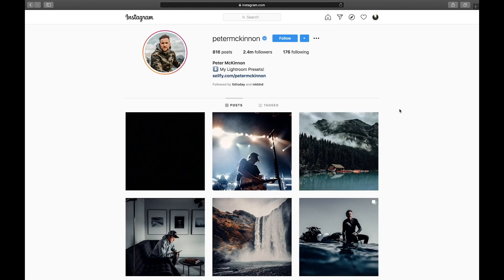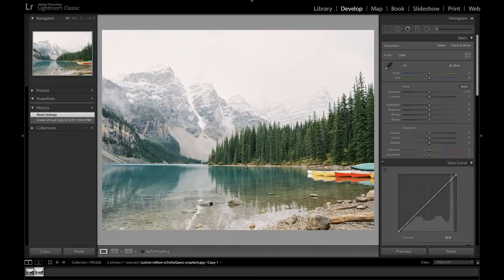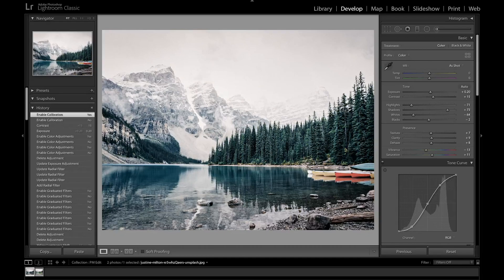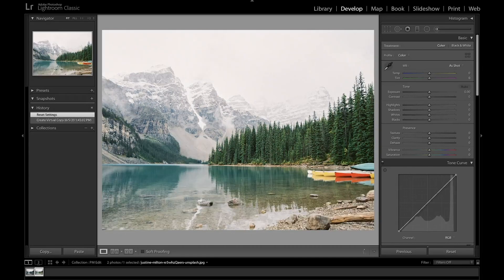Before we get started, make sure to like and subscribe for more Lightroom editing tutorials just like this. So this is the photo we're going to be starting out with today, and this is what the final edit looks like. I went ahead and made a virtual copy so you can get started with the edit.